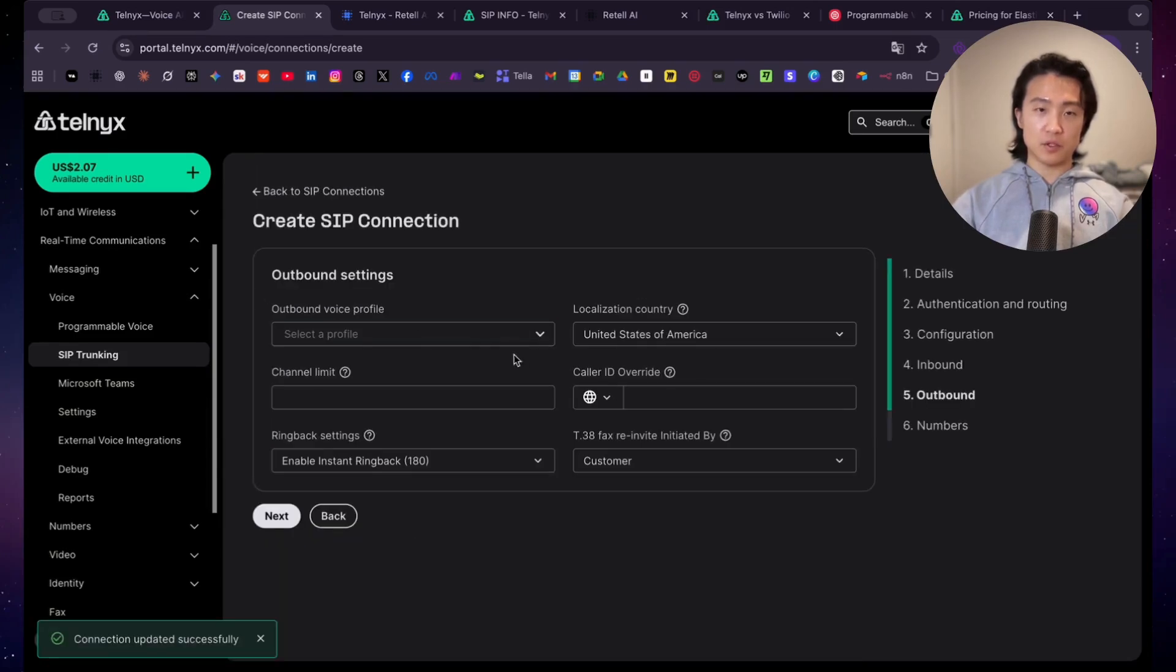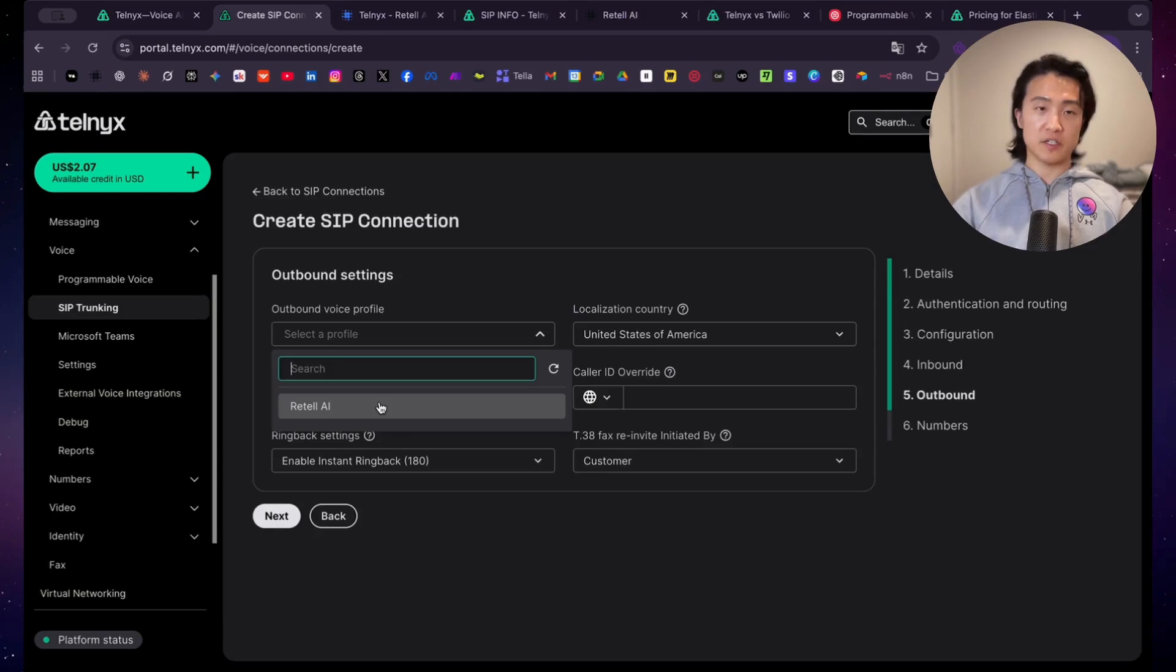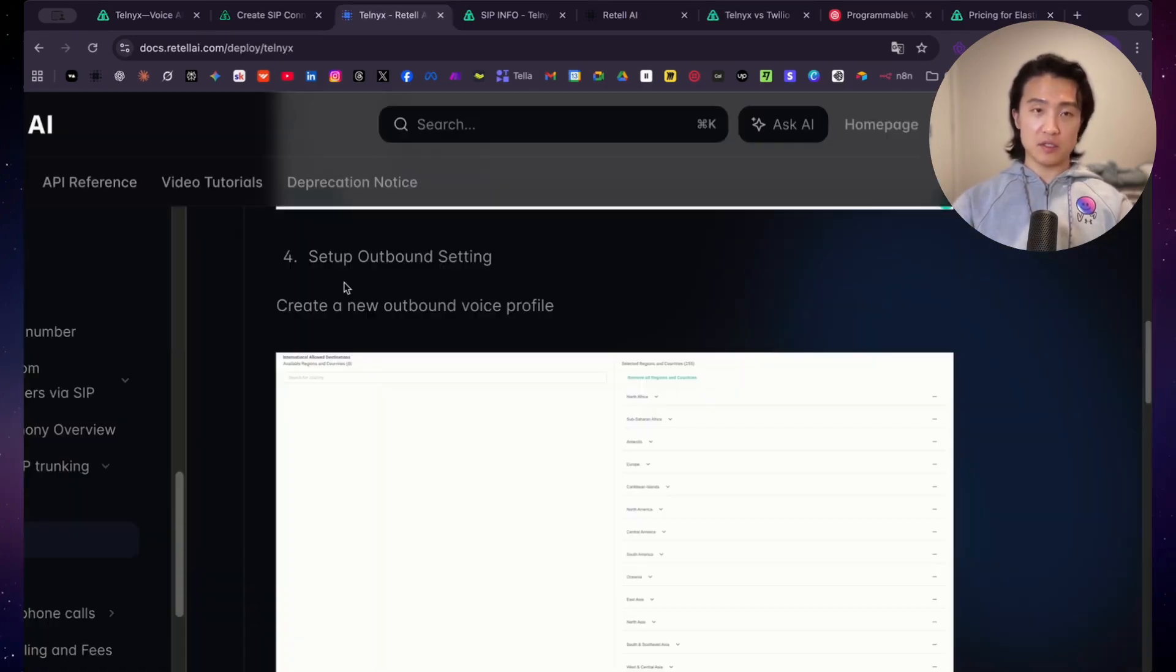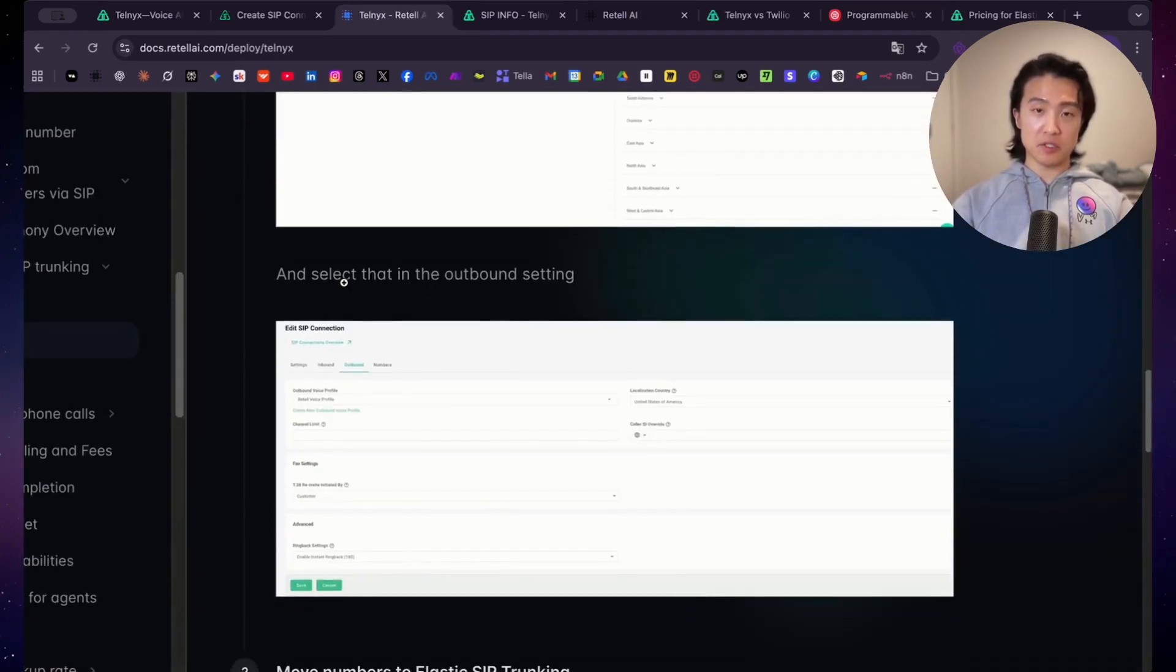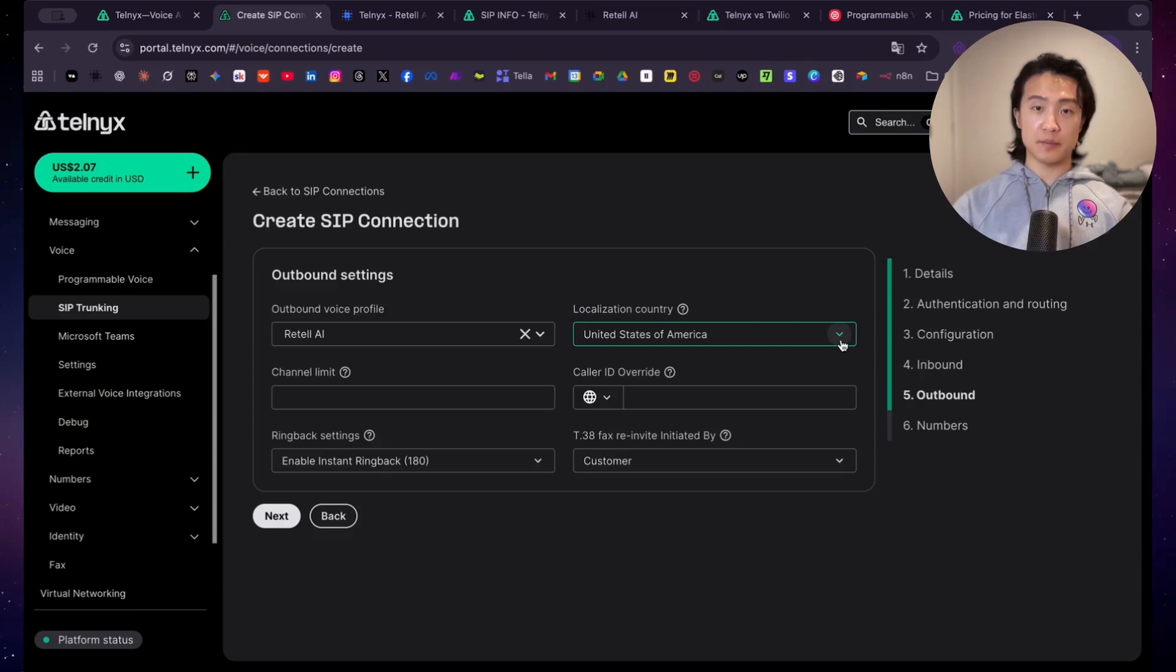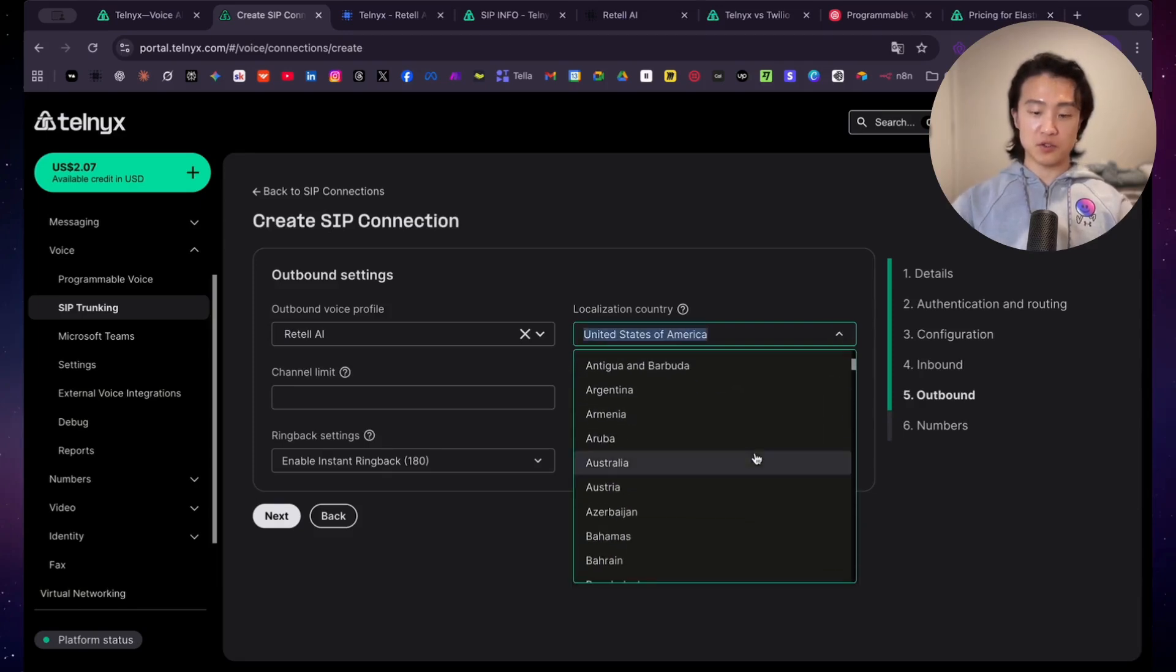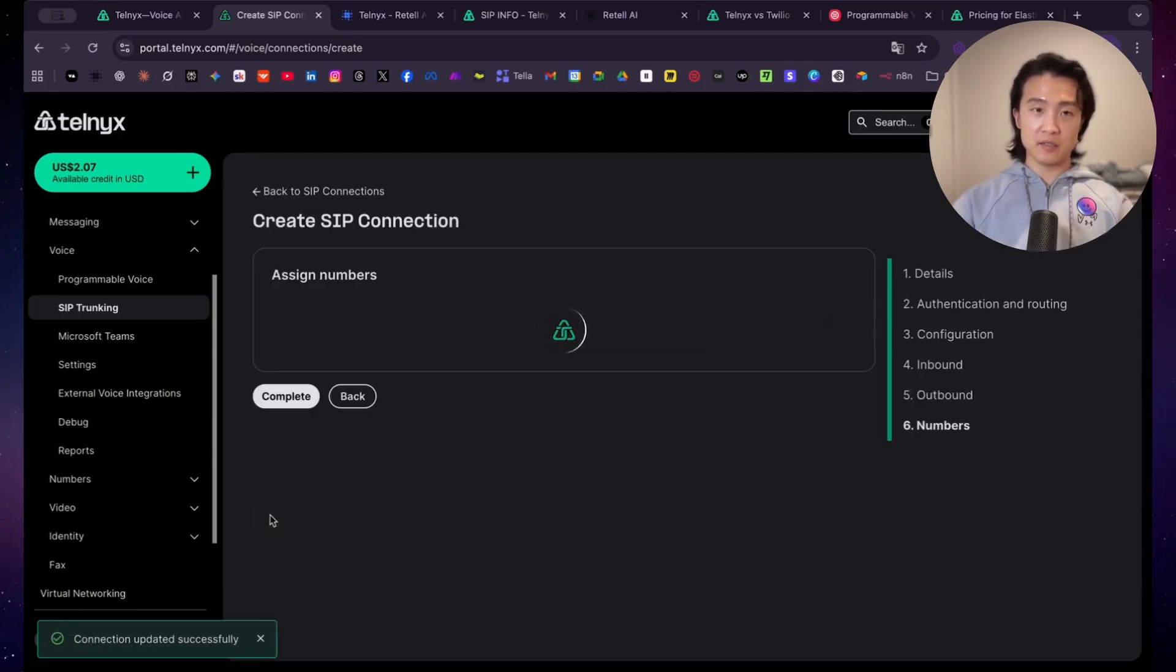And then for outbound voice profiles. So now under outbound settings, you want to select your profile here. So I've already created my profile. I won't go over how to create a profile here, but it's quite simple. So now we're back under the instructions on the retail docs. For a localization country, you want to select the country that you're based in, or where most of the inbound calls will be coming from, or where most outbound calls will be made to. So in my case, I am going to put Australia over here, and click on next.